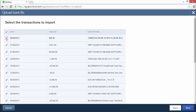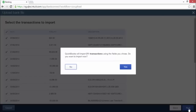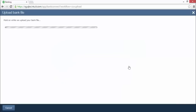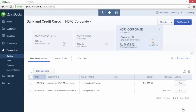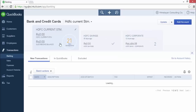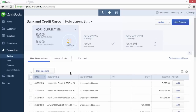The transactions ready to import are now listed. You can unselect the checkbox next to any transaction if you do not want it imported into QuickBooks. Click the next button. A dialog pops up showing the number of transactions about to be imported. Confirm the import by clicking the yes button. Your bank file is imported into QuickBooks and you are taken back to the bank and credit cards page. The transactions just imported are listed under the new transactions tab for the bank account just created.